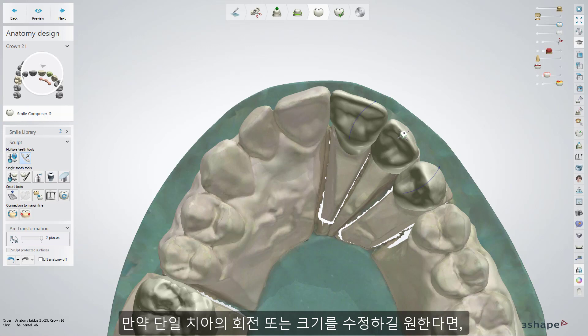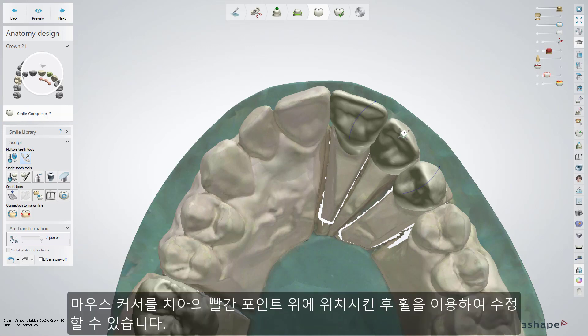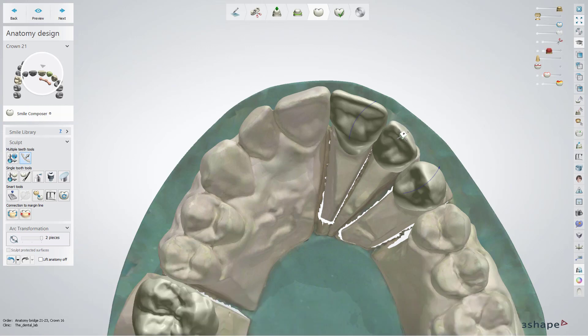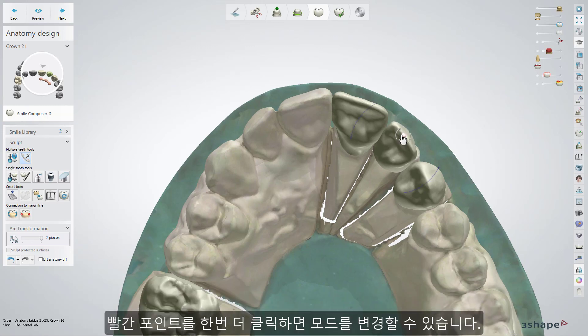If you want to scale or rotate a single tooth, hover the cursor over the selected tooth and its control point, then use the mouse wheel. Double click on a control point to change the mode.